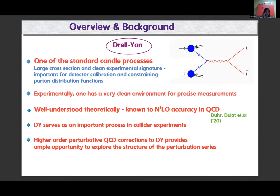The Drell-Yan process is one of the most important processes at colliders. It provides a very clean experimental environment and is theoretically very well understood — known to N3LO accuracy in QCD. Higher-order perturbative QCD corrections to this process provide ample opportunity to explore the structure of the perturbative series.